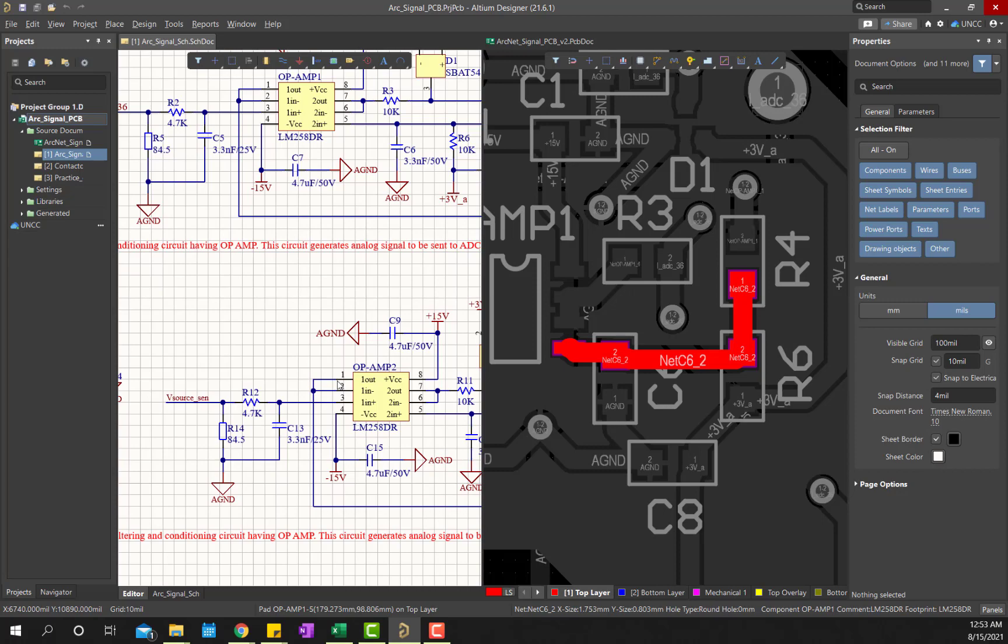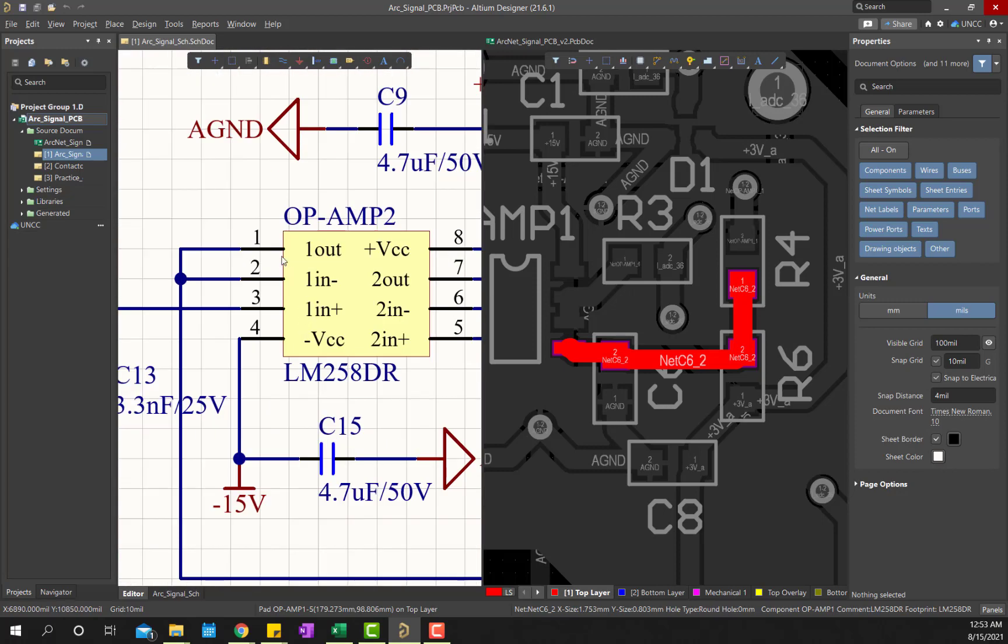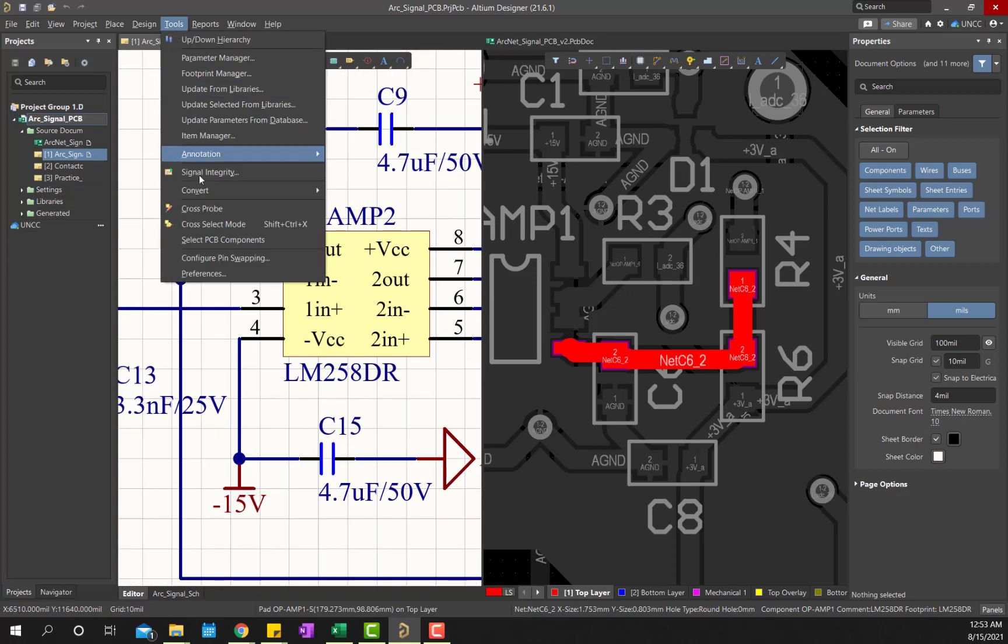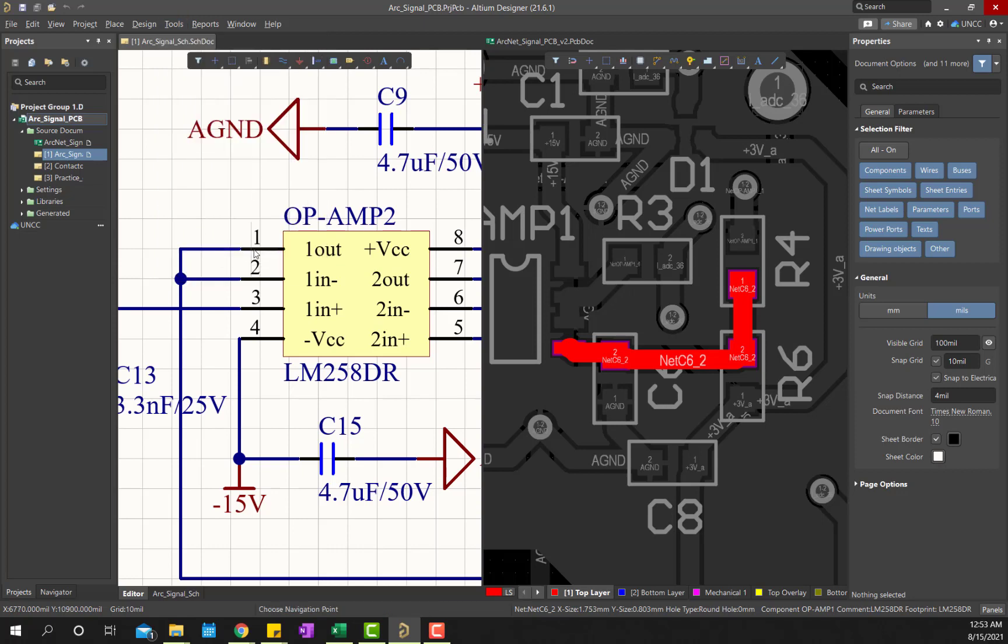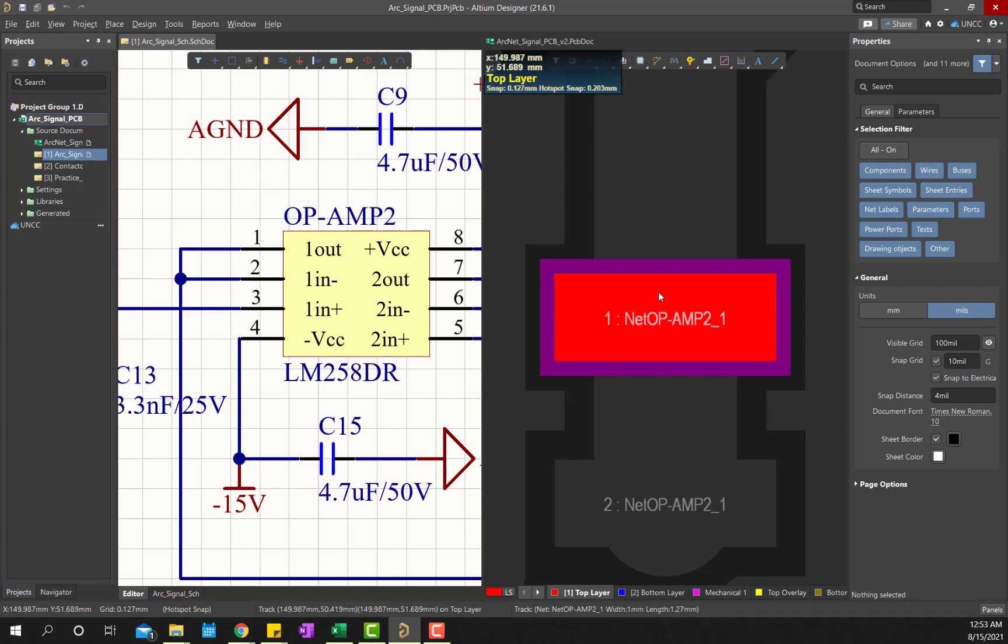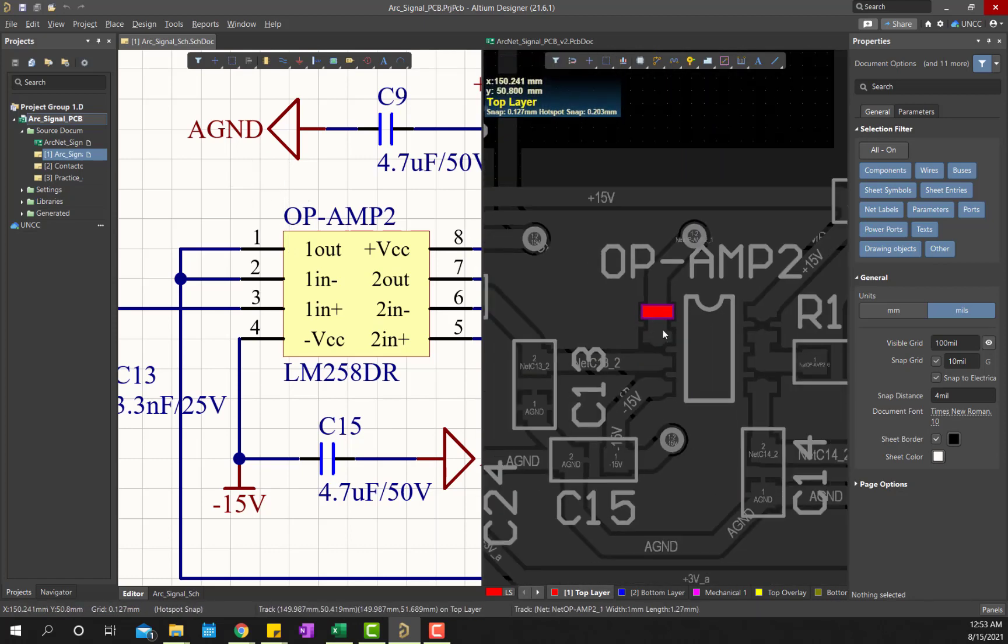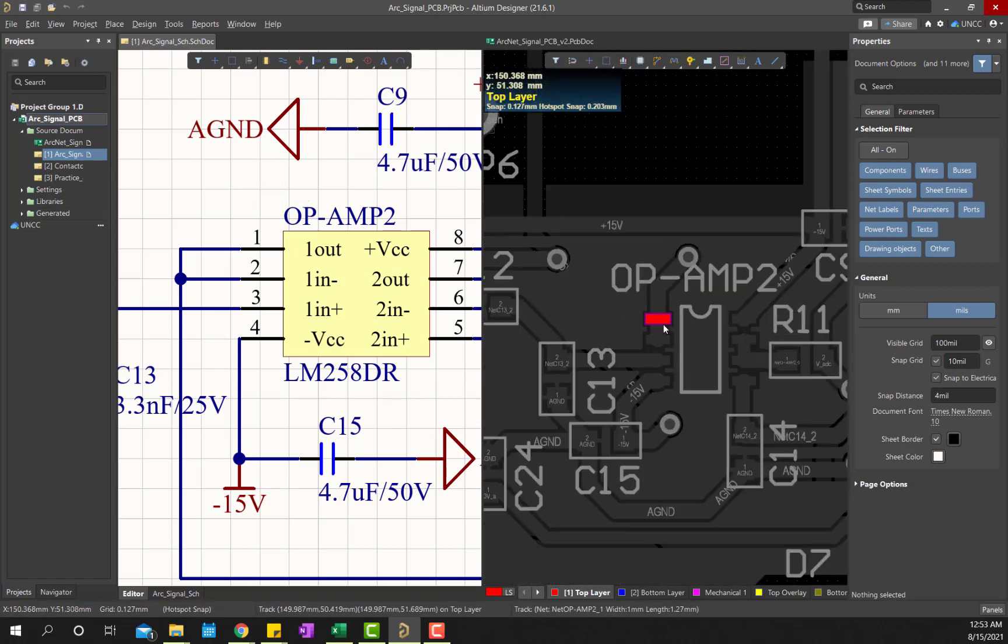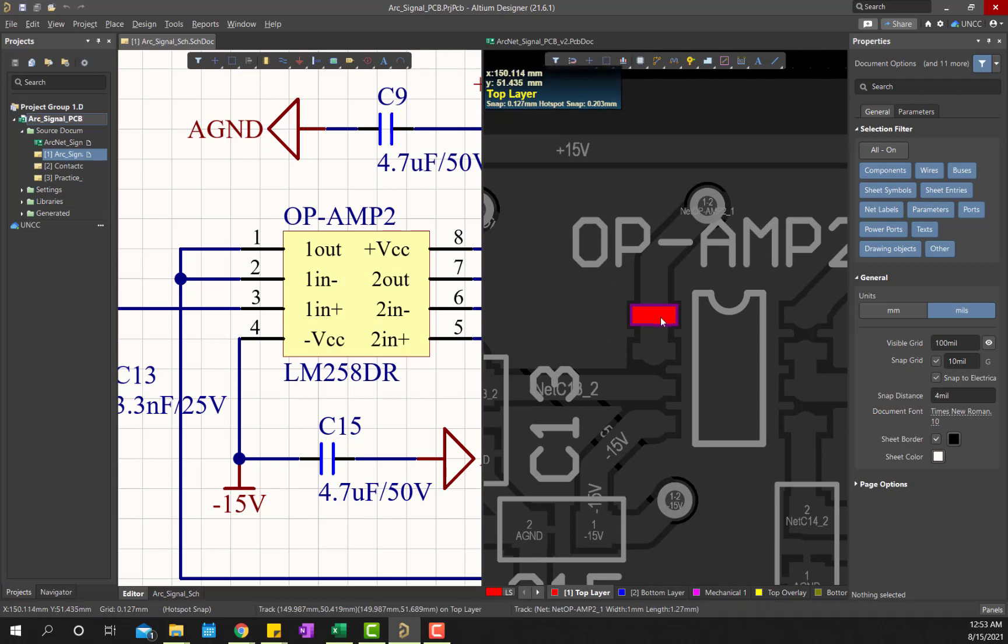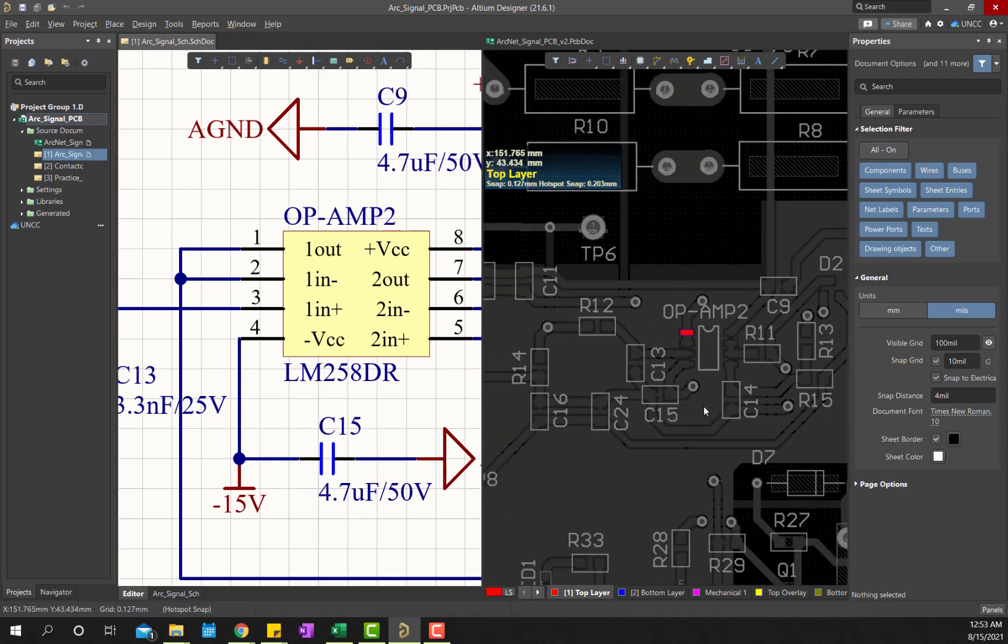If you would like to find out any particular pin, then you can do it as a cross probe, and then this pin of op amp 2, pin 1, and then right click, and then come here, and you can see this is the number 1 pin.